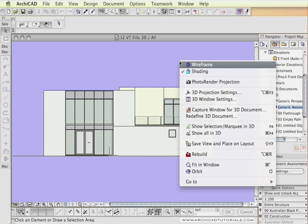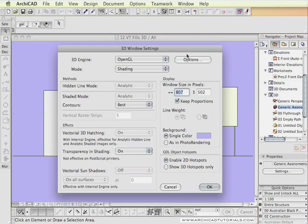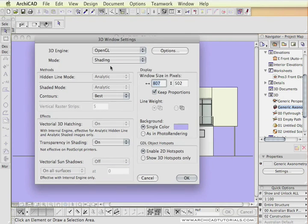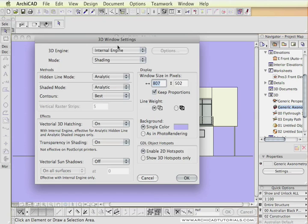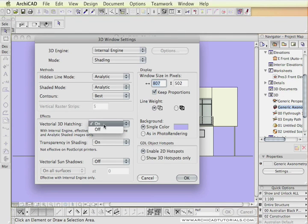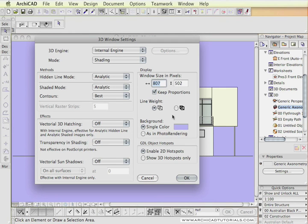So this is our elevation. I can determine what I want to see in this window, and I'm going to change it to the internal engine and shading. Vectorial hatching I want to tick off, transparency in shading to off.